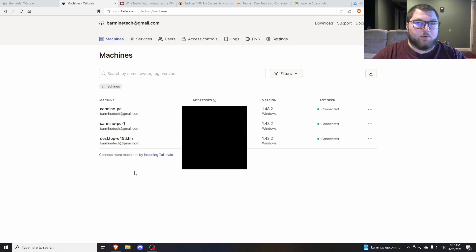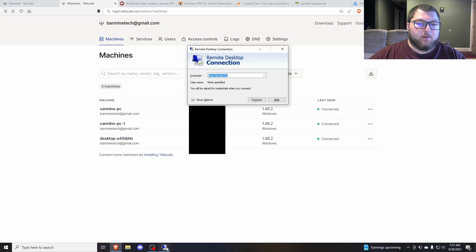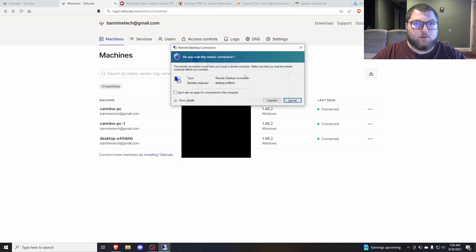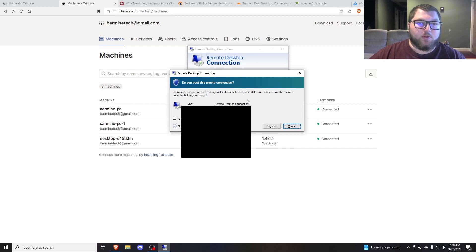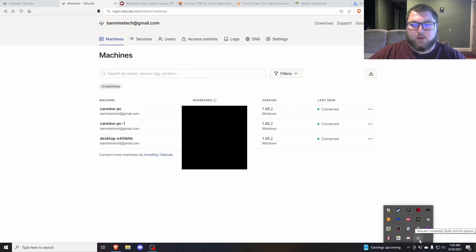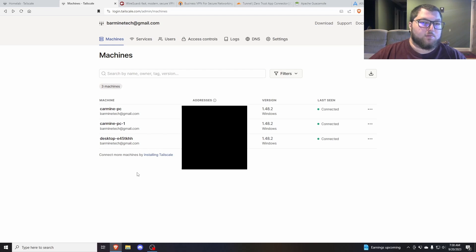If I open up RDP, I can grab that machine name — desktop tech E45 TK HH — and you can see it's able to RDP into that machine. I'm not going to connect because I'd create an inception loop, but it's connected and we're all good. Down in the system tray you can see Tailscale is connected, and my status shows connected for the machines. That's how Tailscale works — it's super simple and it just works as a nice little VPN.